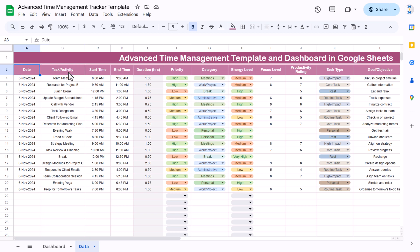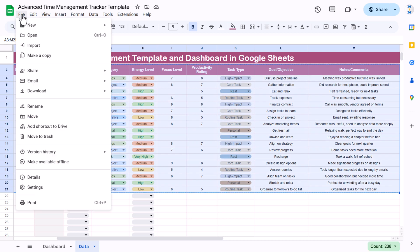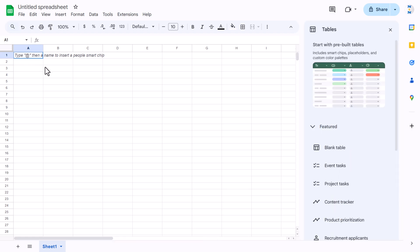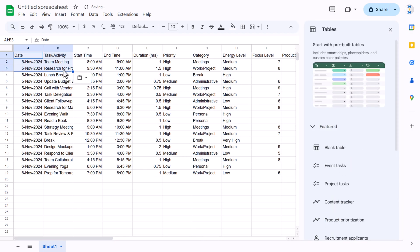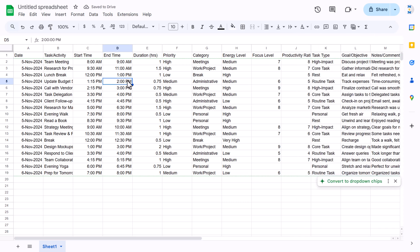Now I will show you step by step how to create this in Google Sheets and then how to create the dashboard. Select this data, go to File > New, and click on Spreadsheet. Paste the data using Shift+Ctrl+B as a value so I can show you how to do the formatting and put the formulas from scratch.